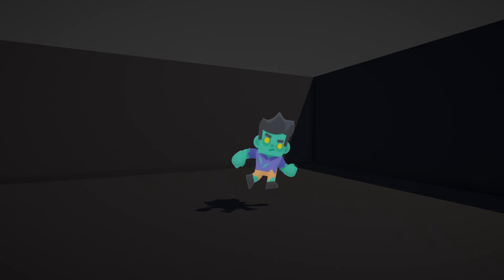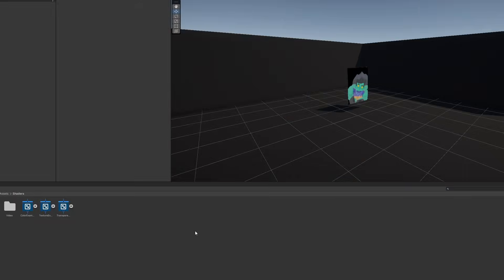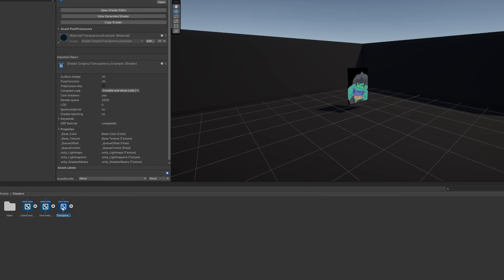With alpha clipping, we can set a threshold, and any pixel with alpha below the threshold gets culled. It's not rendered. Let's see how it works in shader graph. I'll duplicate the transparent example shader and name the new one alpha clip example.